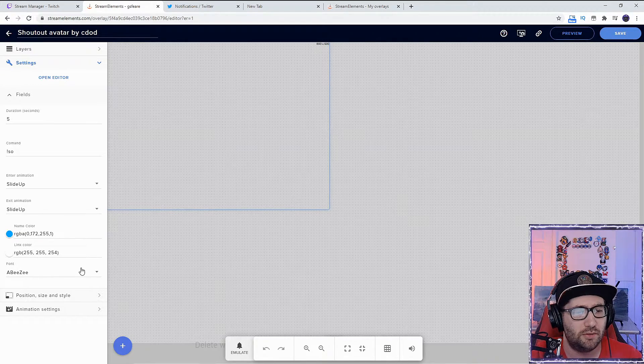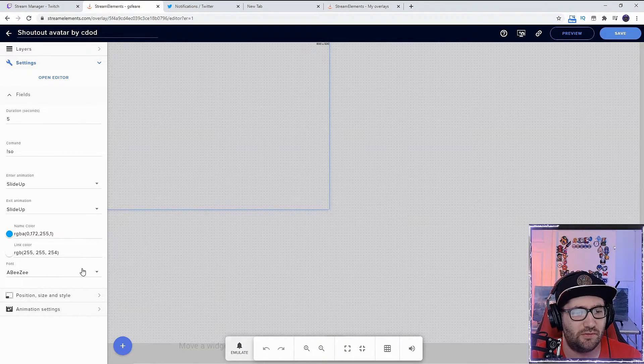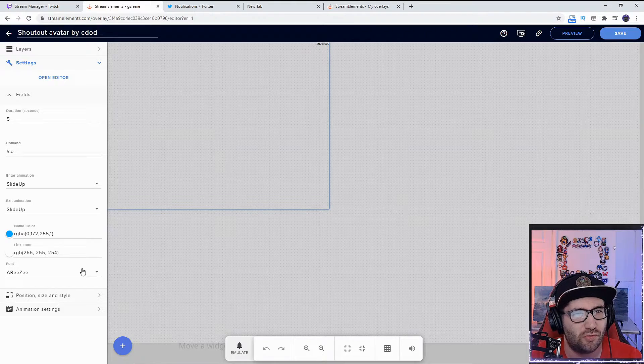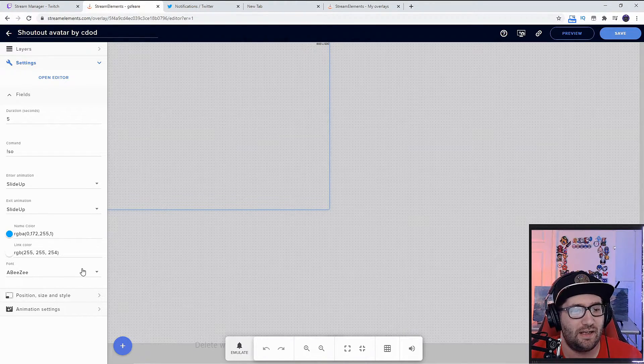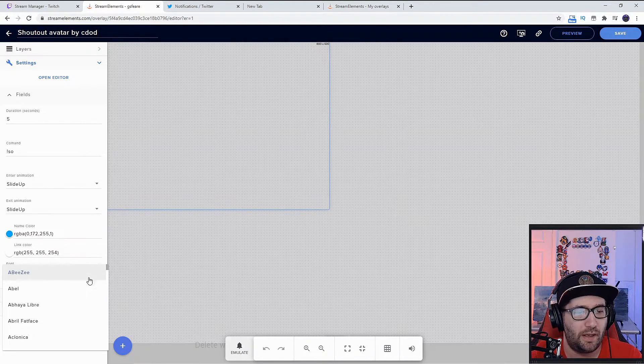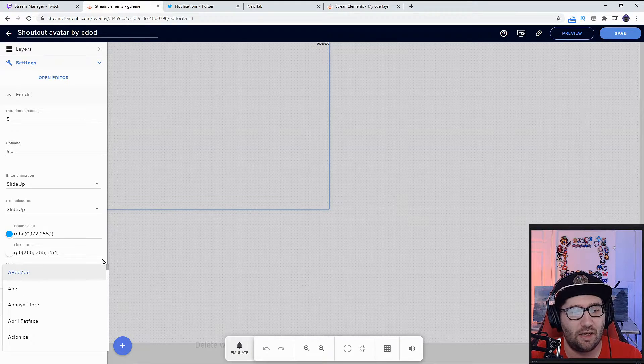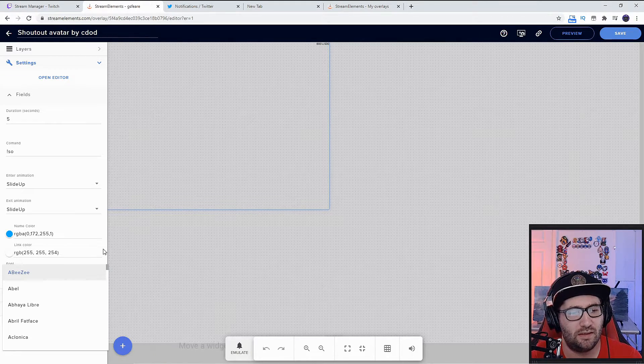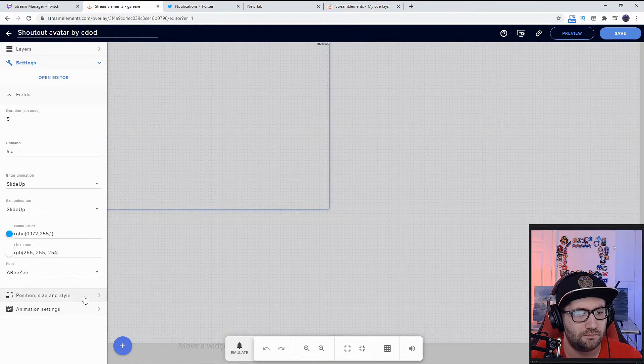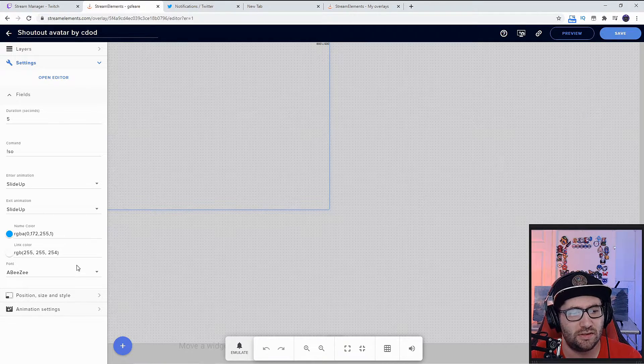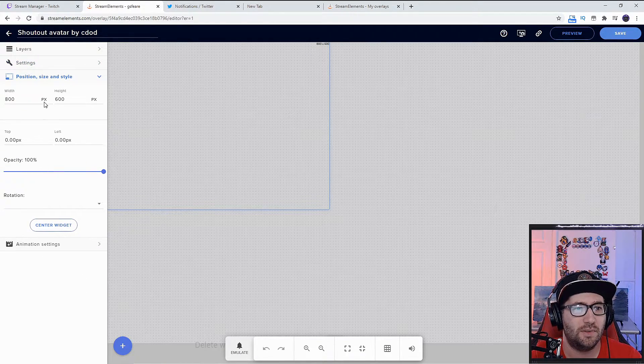It starts off with this font called Sale, which is extremely tiny. I changed it to ABeeZee—it's a pretty big font and works very well. After we change the fonts, we're going to go to position, size, and style. The width and height seem a little messed up at first.